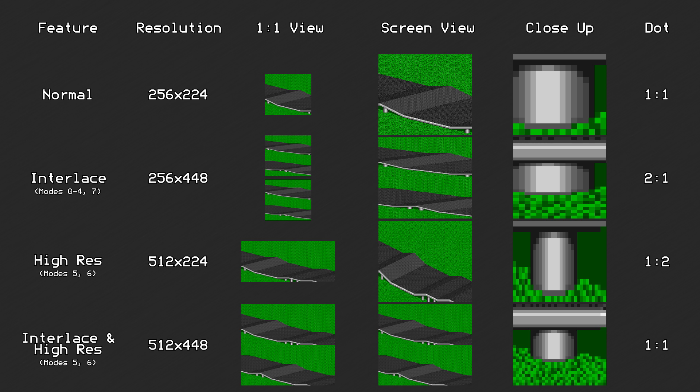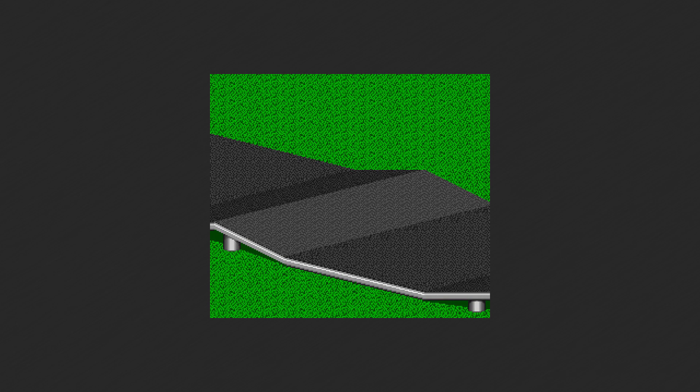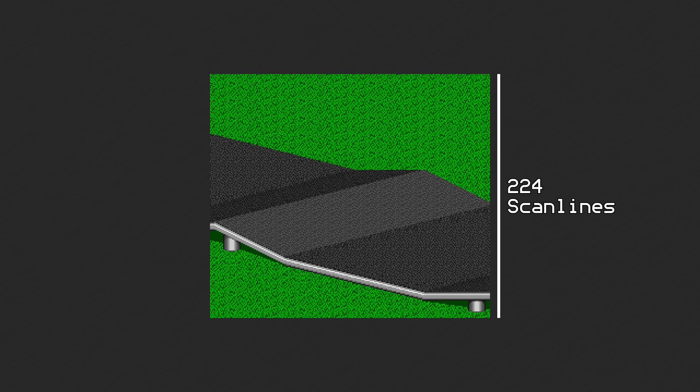Under standard settings, the NTSC Super NES will output an image that is 256 by 224 pixels in size. This corresponds to a progressive picture that consists of 224 scanlines with 256 dots per scanline.